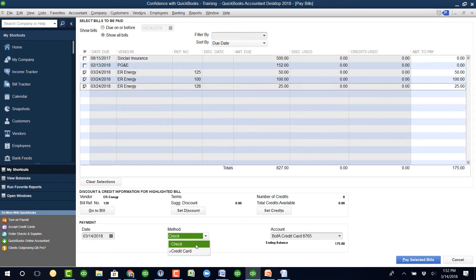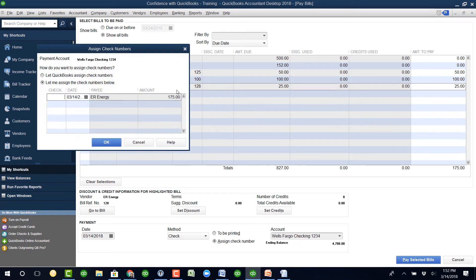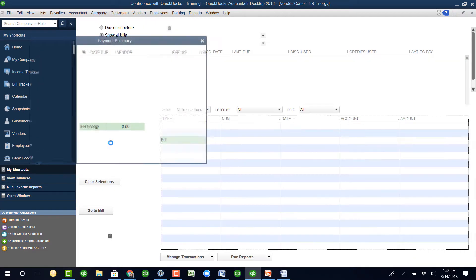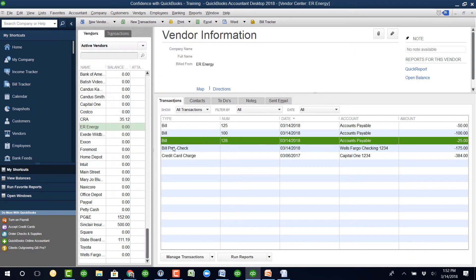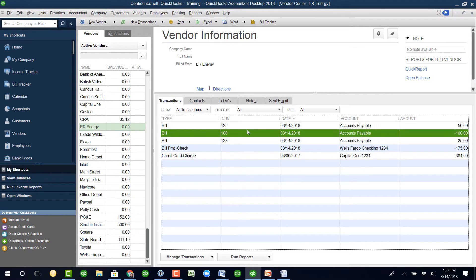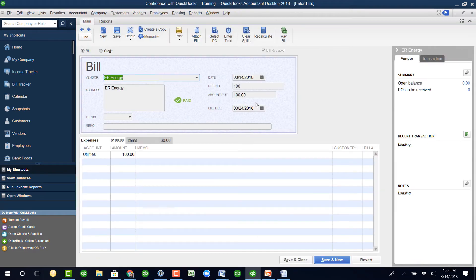We'll say it was paid with a check. So we paid $175. I'm not going to worry about the check number. Now, her question is, the error was that bill number 100 really should be $250, which is a difference of $150. What does she do?